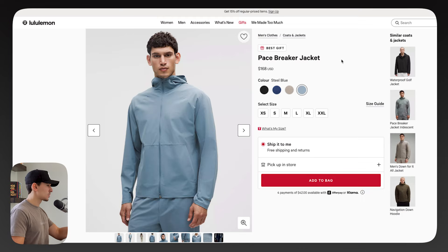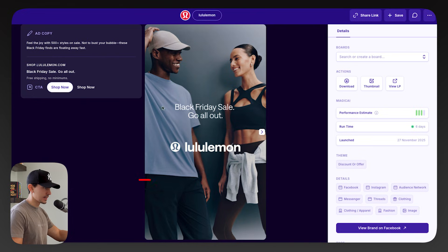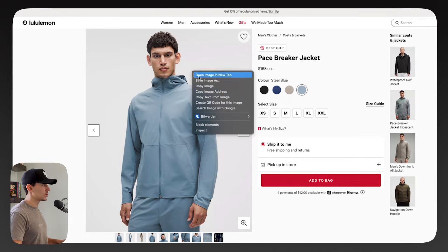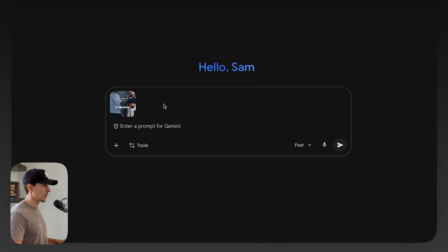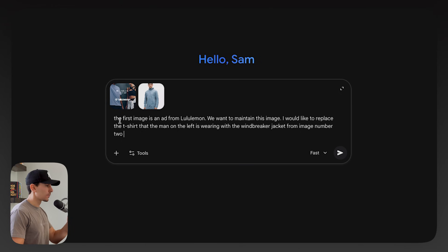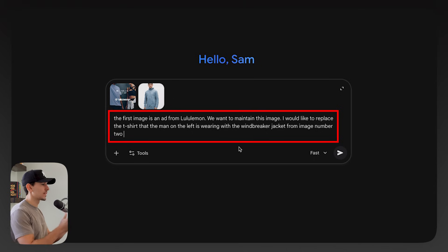Let's go to Lululemon's website, and after some quick searching I landed on this pace breaker jacket. I want this exact jacket to replace the t-shirt on the gentleman on the left side. This creates a different variation of this ad while keeping the core elements, which are the models. We copy this image and drop it into Gemini. Now we have a stock image and our main template. I'm going to keep the prompt fairly simple using natural language: 'The first image is an ad from Lululemon. We want to maintain this image. I would like to replace the t-shirt that the man on the left is wearing with the windbreaker jacket from image number two.'